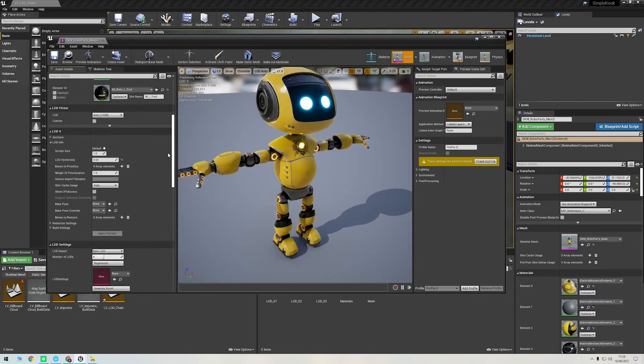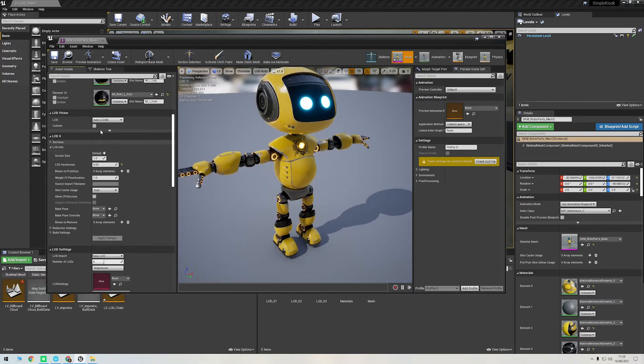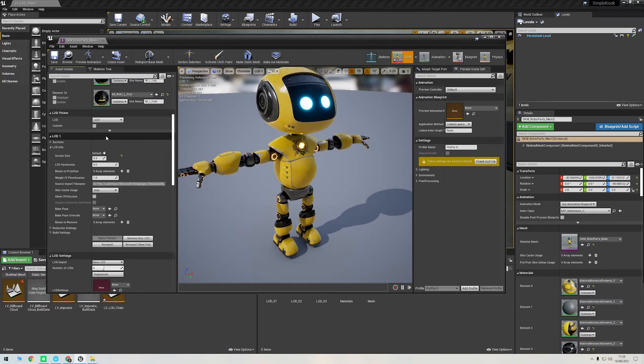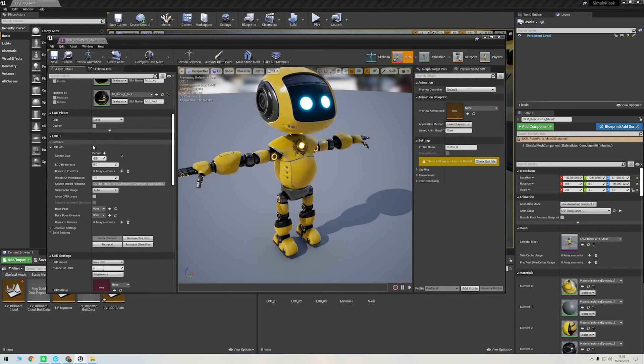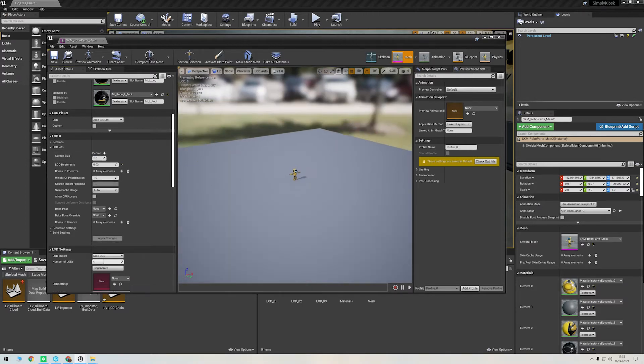If you scroll down to LOD Picker and then select LOD 1, for example, I can change the screen size value. I could increase this to 0.5, for example, which means it would be more prominent in the chain and would show when its bounding box is at half the size of the screen's resolution.